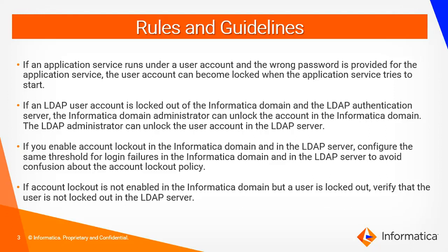If the user password specified there is wrong and when you try to restart the services multiple times with the wrong password, the user account may get logged out.